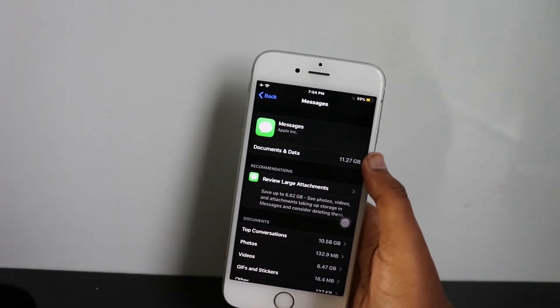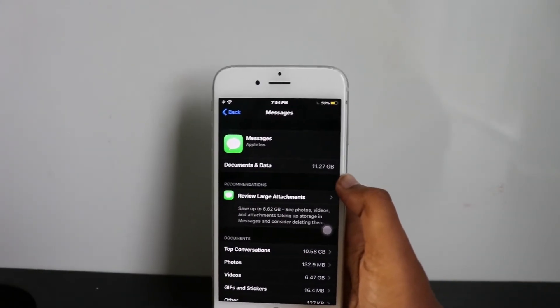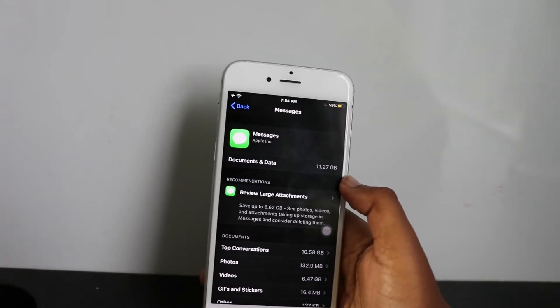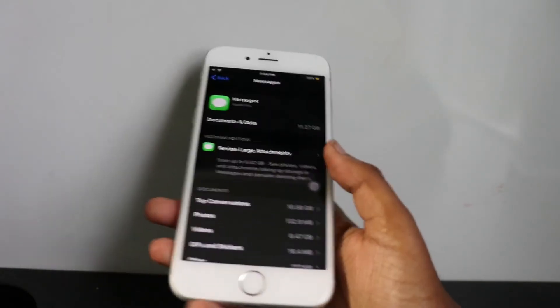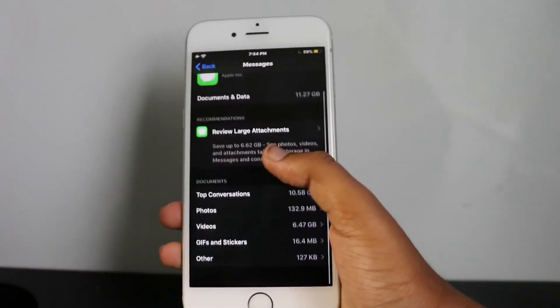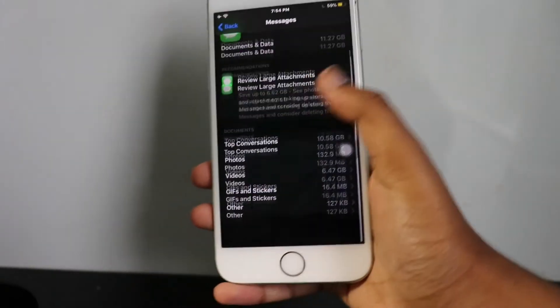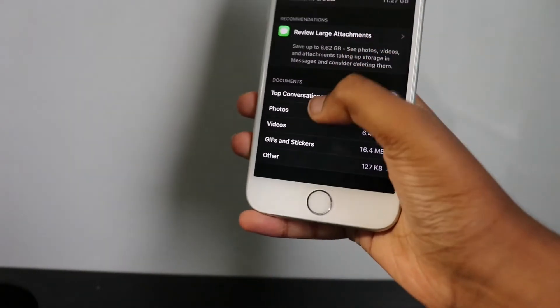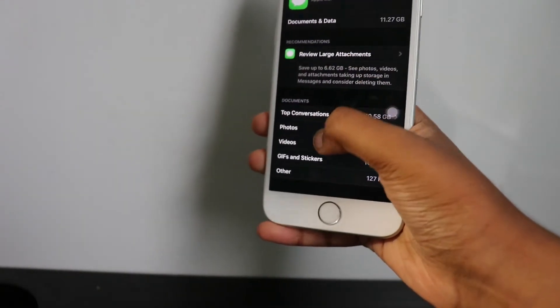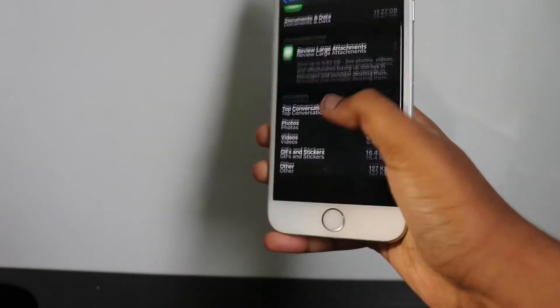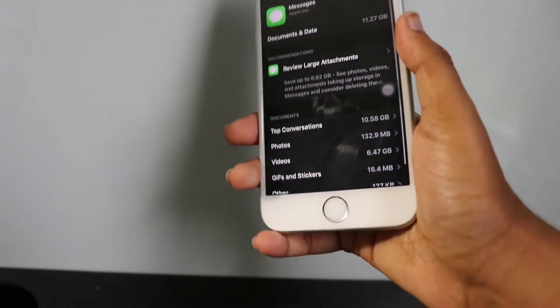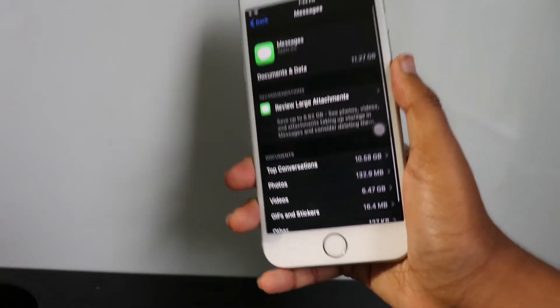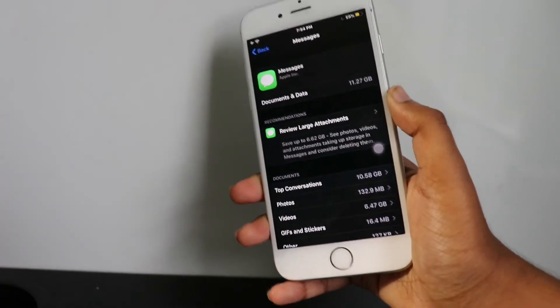Then you're going to want to review, not review large attachments. There should be an option that says delete documents and data or something called offload app. For some people it shows up, some people it doesn't. For me it doesn't show up because I think I already did it before, or if you want to clear your storage just delete your conversations. For some people might work, some people might not.